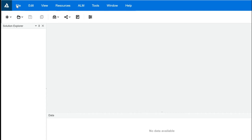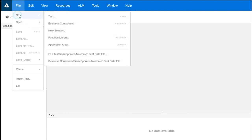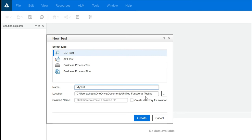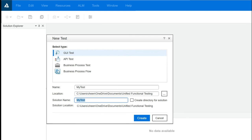To record the application, first close it and create a test case in UFT. Go to File > New > Test. You get four options: GUI Test, API Test, Business Process Test, and Business Process Flow. We'll choose GUI Test. Name it 'My Test', choose the storage location, and set the solution name — for example, 'My Test_Book Flight'. Click Create to create the test case.